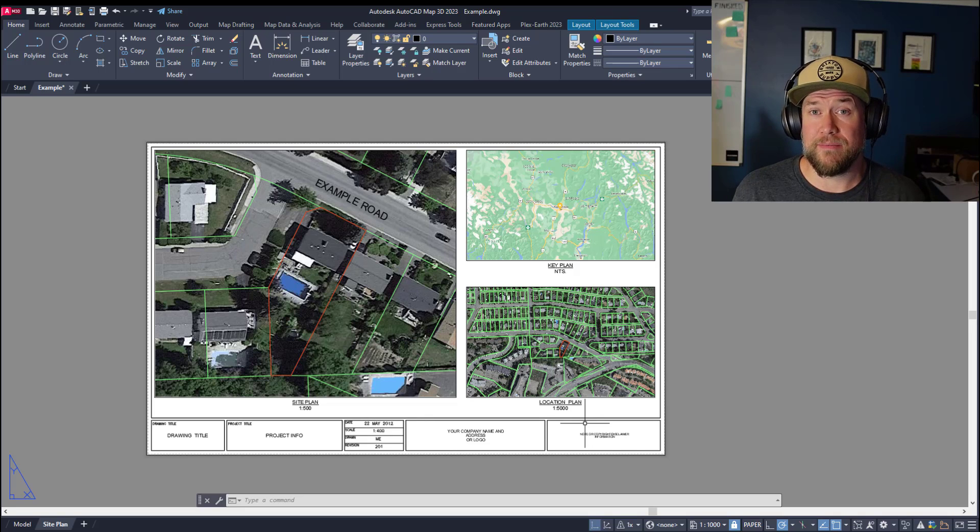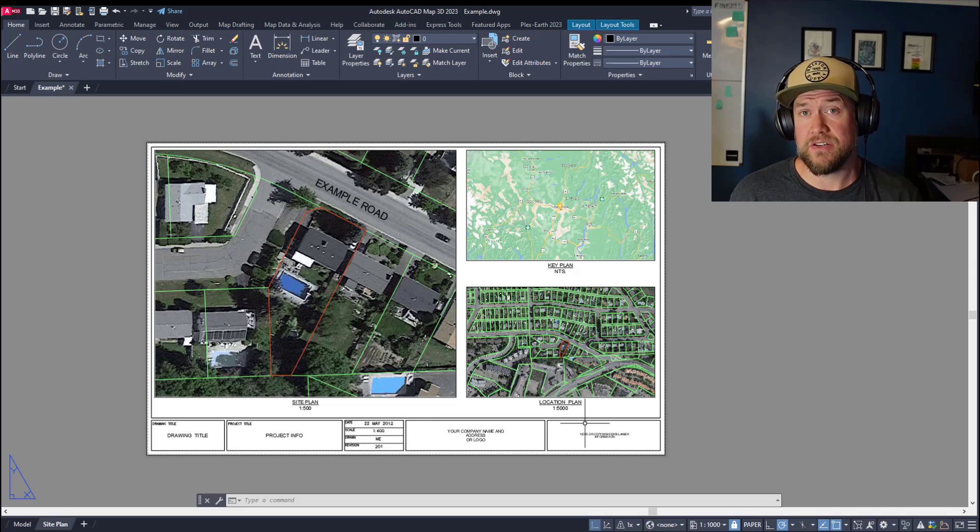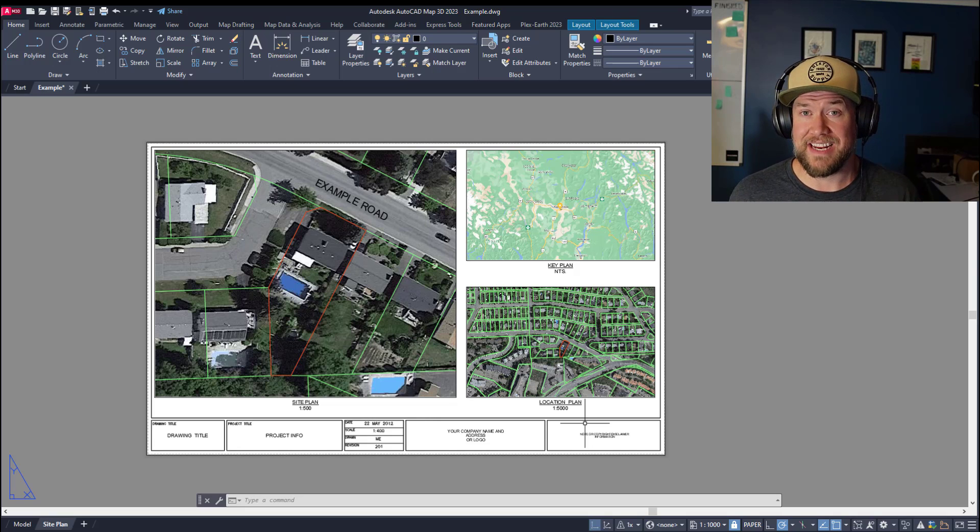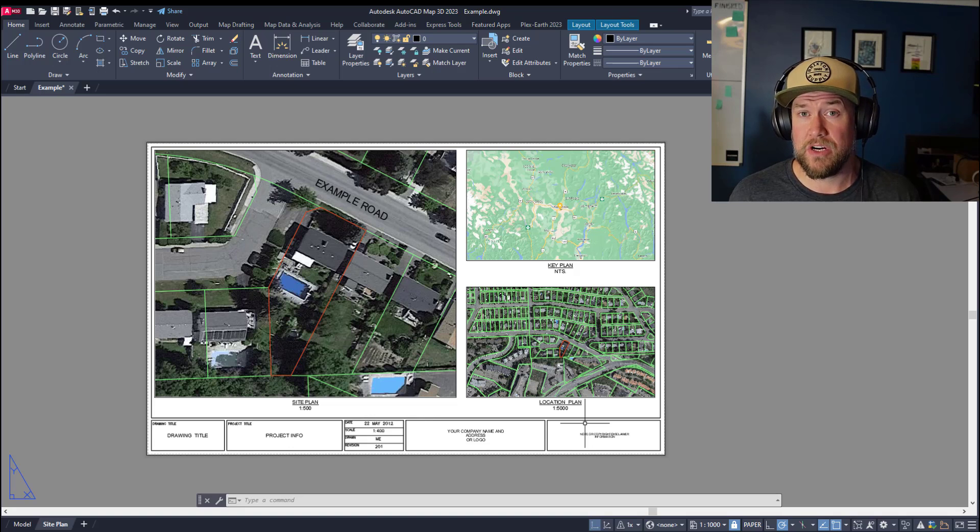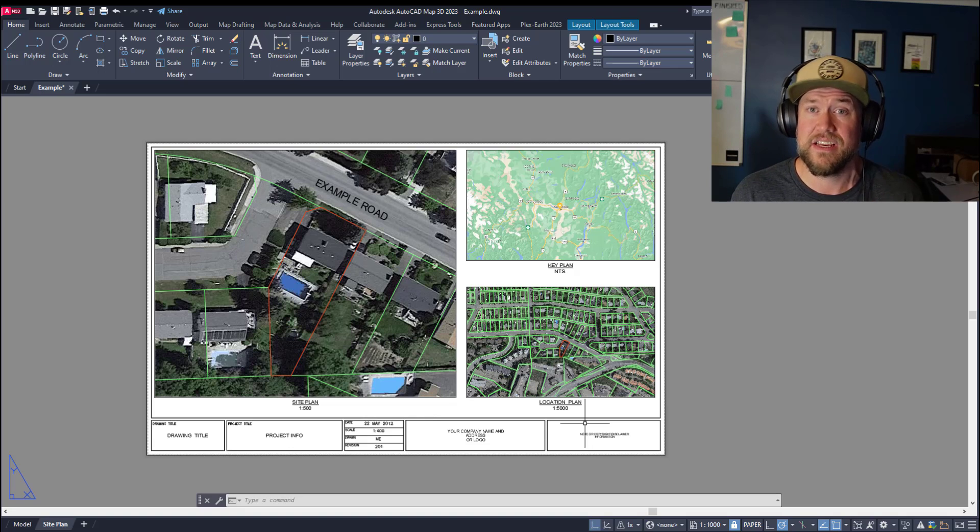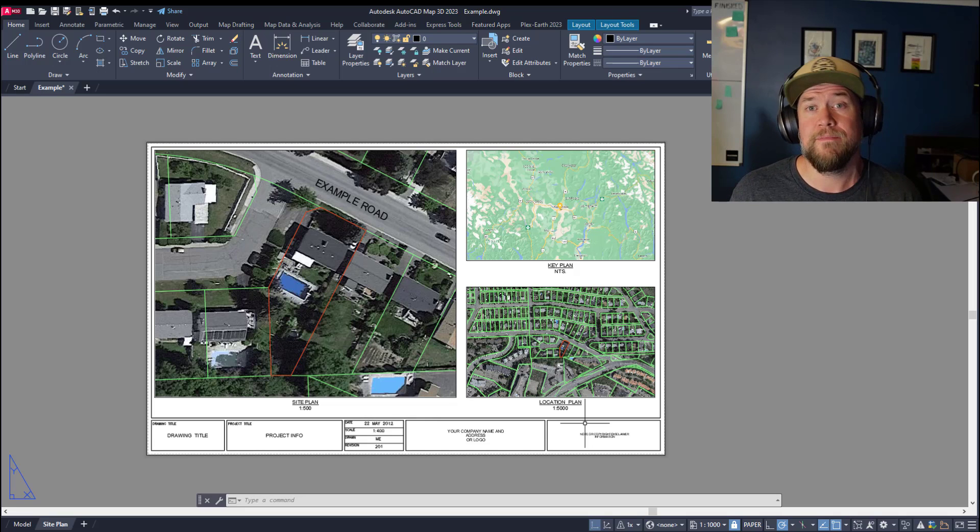Hey everybody, Brandon here from CAD Intentions, and in today's video I'm going to show you some must-know tips and tricks when it comes to creating site plans, in particular creating dynamic north arrows and scale bars, as well as using fields to take advantage of automated text within AutoCAD. I think you guys are going to really enjoy it.